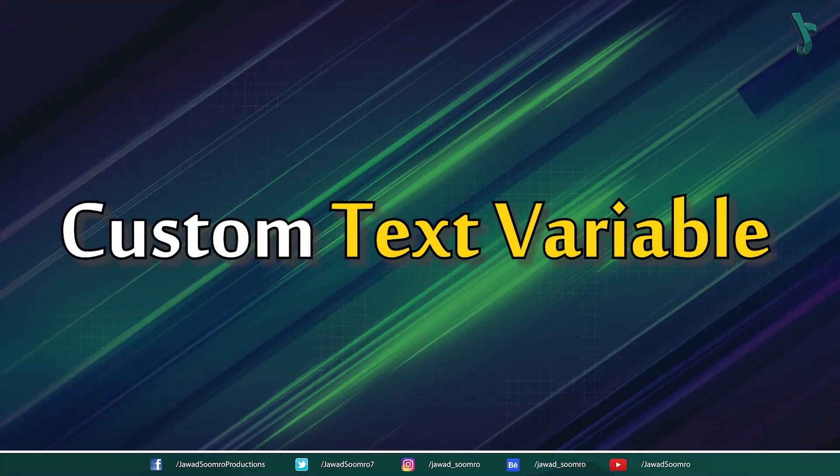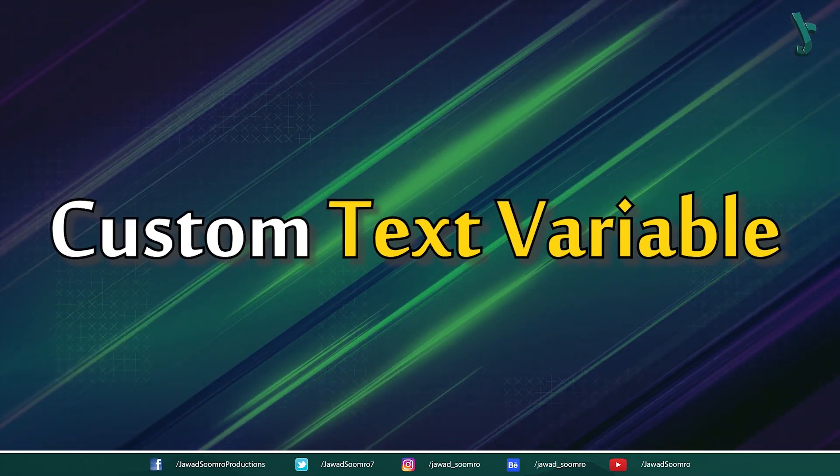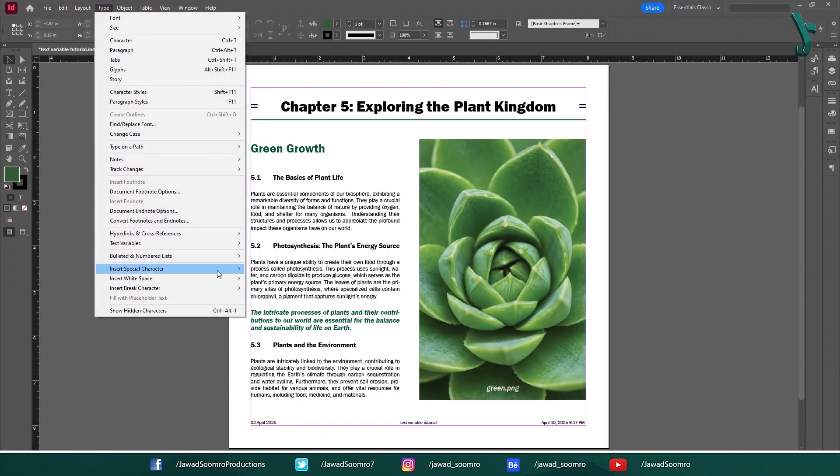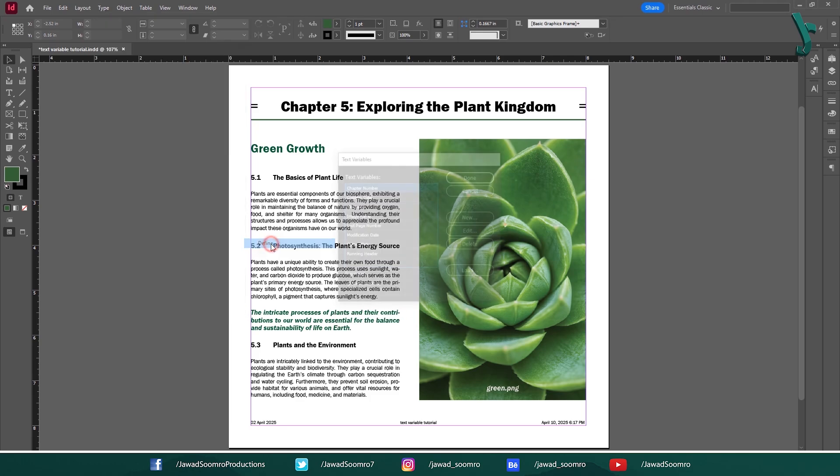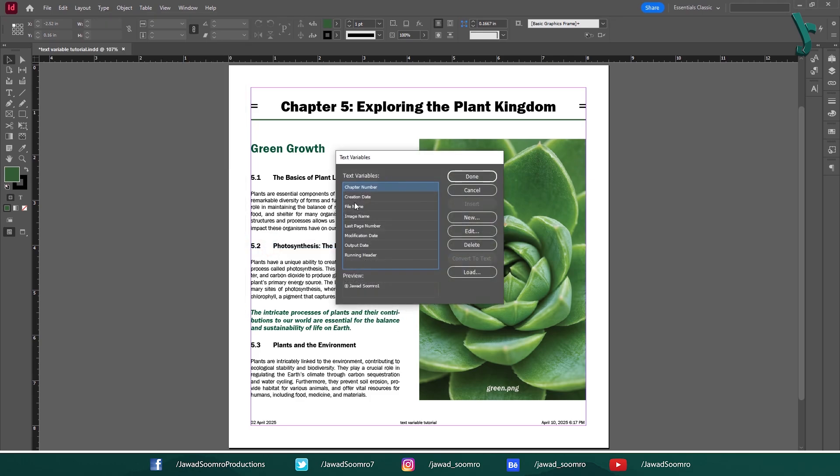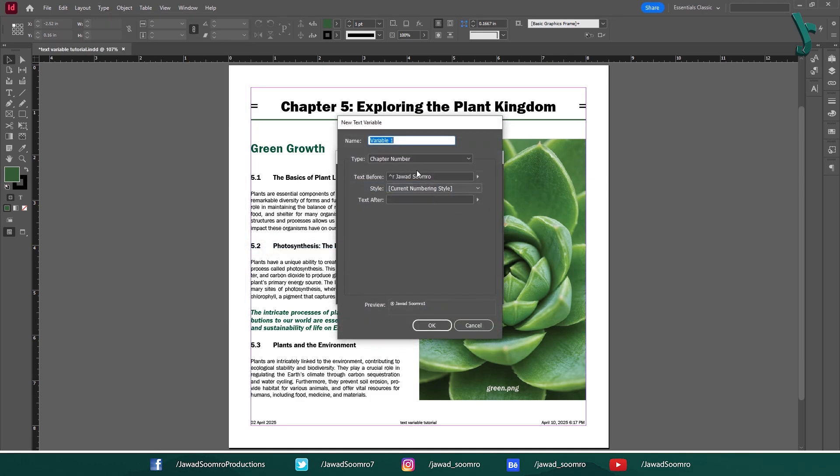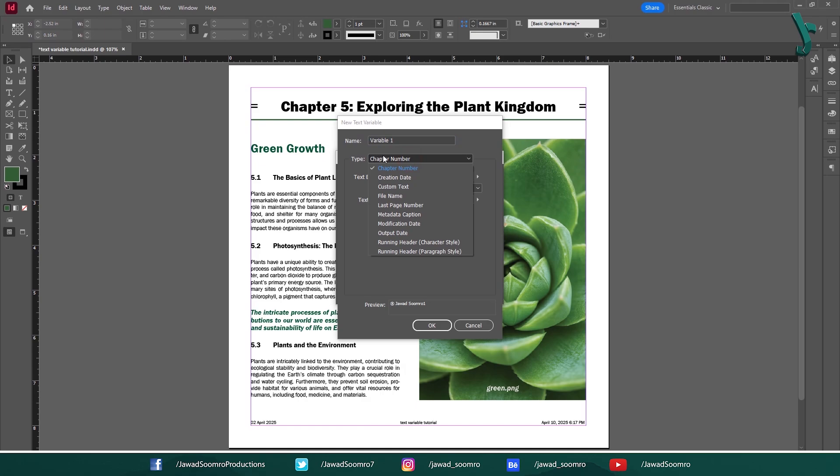Custom Text Variable. Now, this is not available in the dropdown menu. However, you can find it here in the Define Panel. You need to click on New. In this New Text Variable panel, open the Type dropdown menu. Then you will be able to locate custom text.